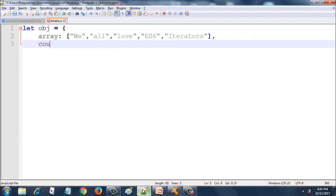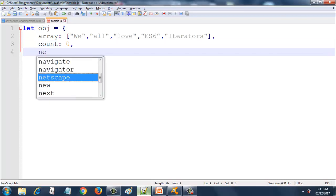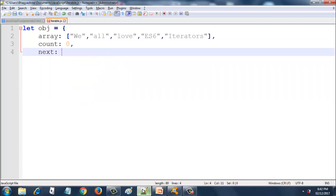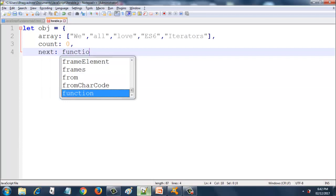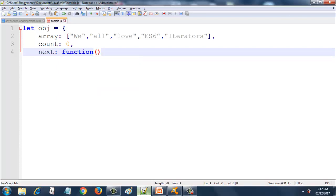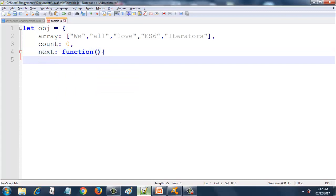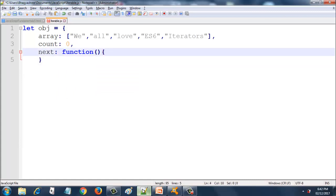Count is a property which has value 0 — it is an integer. And the next one is a function called next. As you saw in the slides, this is a function, so I will put it as an anonymous function. I complete the curly brace here so that we don't miss any curly braces.